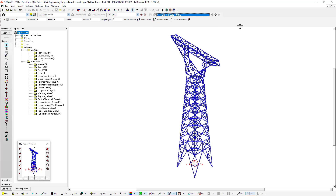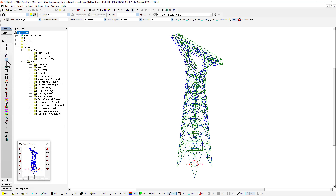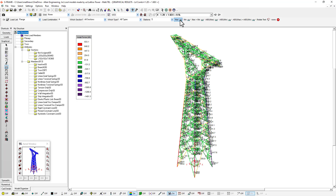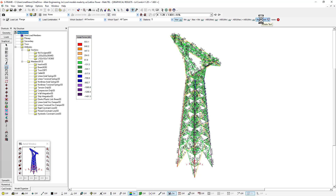I've already ran the analysis. We can look at some of the results, like the deflections, for example, the axial forces that are within the model. I can even display the maximum values within each element. But we're not so concerned about the analysis at this stage, other than just using that as a tool to help us better understand the design code checks that we're about to perform.